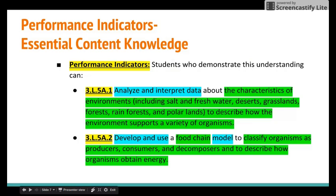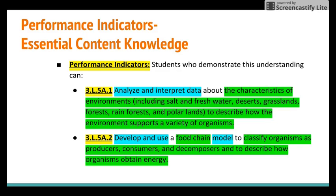If we look at this, we'll take a look — just as a reminder — at those codes again in yellow. These are indicators for third grade: that three, the life science L, the fifth standard, and A for the first conceptual understanding, and these are indicators one and two respectively. In the last video we looked at that part in blue — the science and engineering practices. These examples are 'analyze and interpret data' and 'develop and use models.'